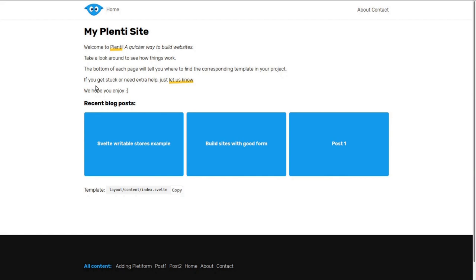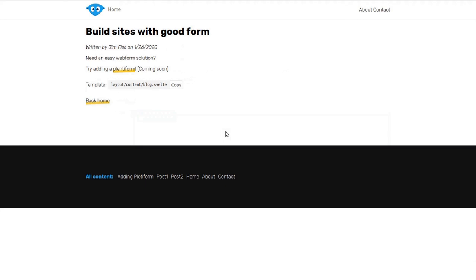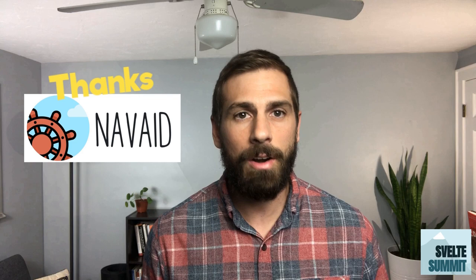It also improves the experience for people using screen reader technology to navigate your site. Additionally, it makes loading of your website really fast, so Plenti hydrates your site into a single page application with full reactive components and client-side routing already set up.